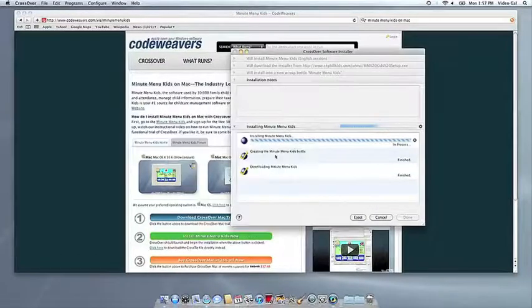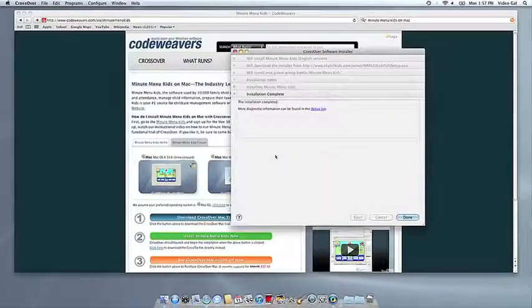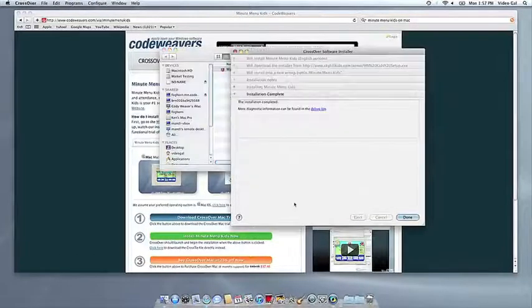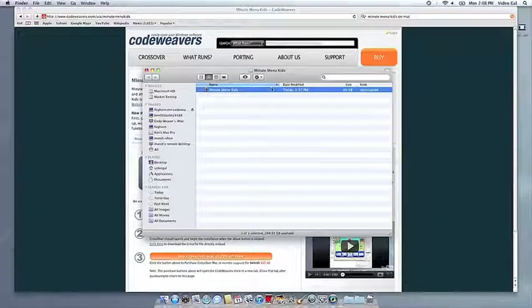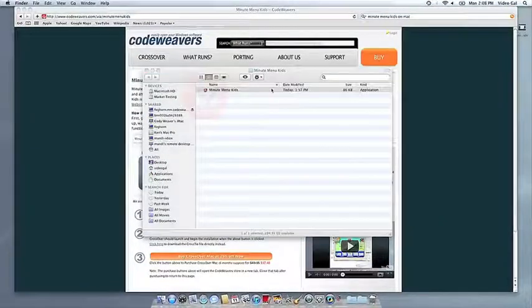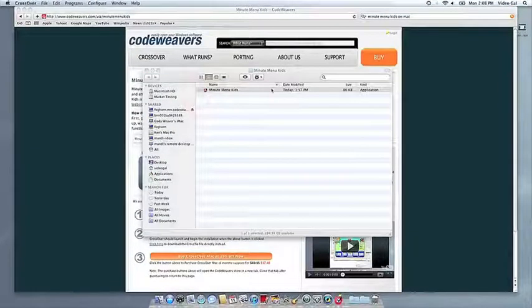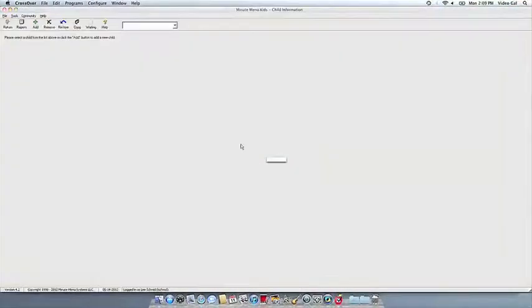Once the application is installed, Crossover will let you know that it is done. Crossover will also create a launcher icon so you can run your app.